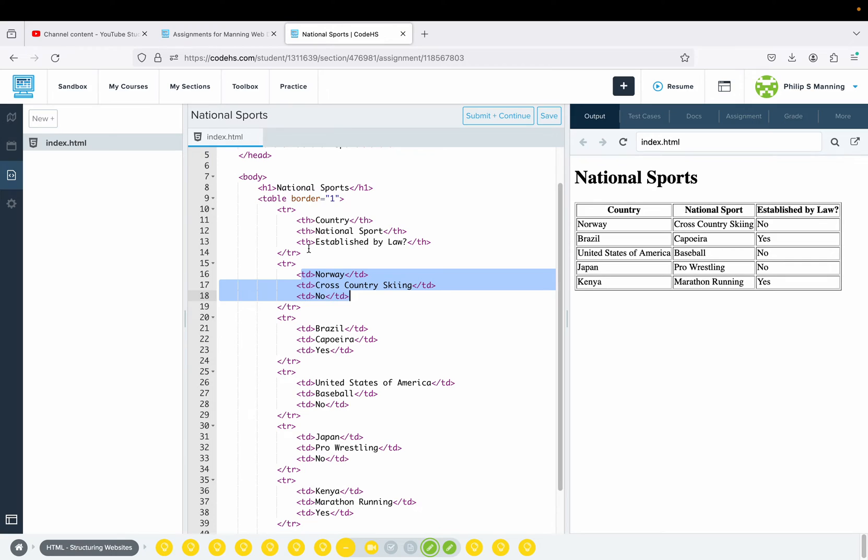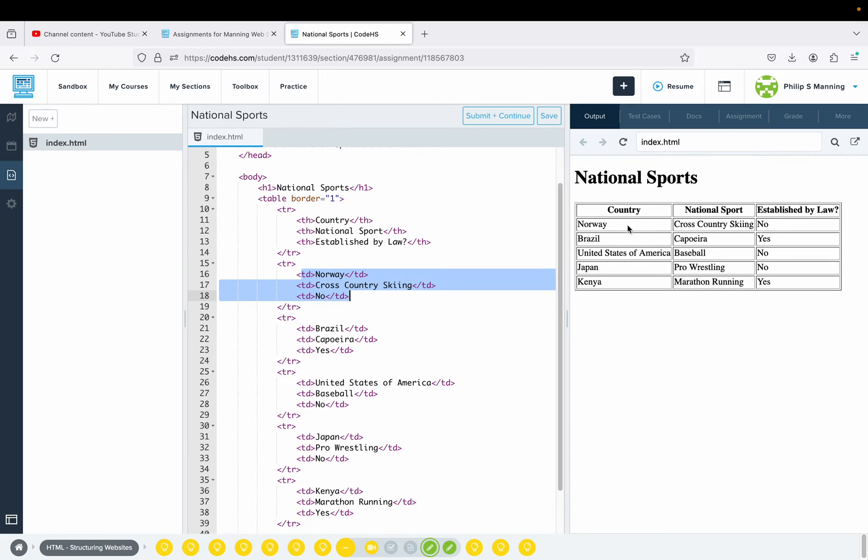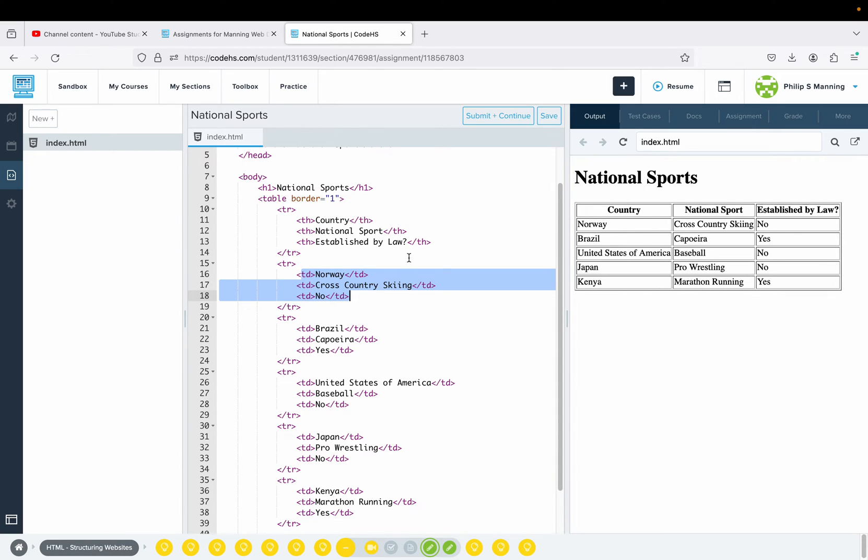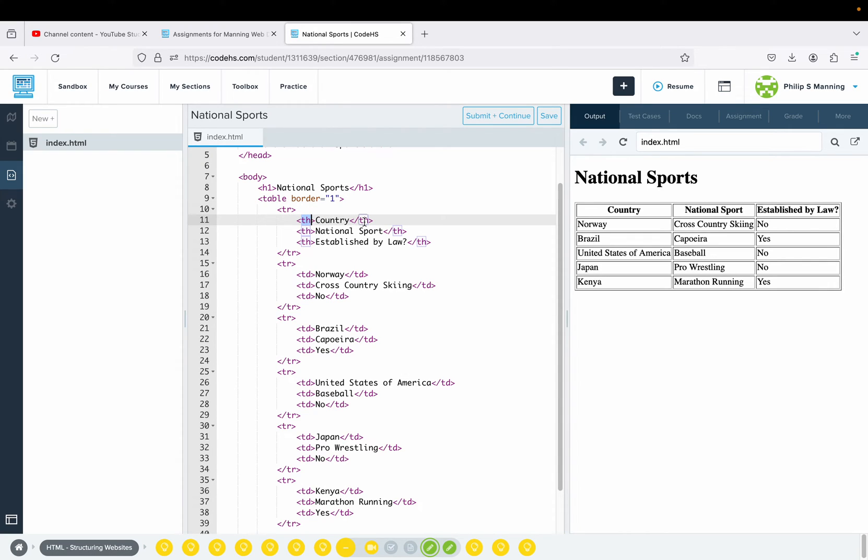Then the tags inside are either TH, which is a table heading, or TD, which is table data. The table headings typically go on the first row. There is another way to do it where you could make the first item in each row the heading, so your table would be set up differently. For example, instead of all THs across, if I did TH and then had Norway, you could set it up the opposite way.